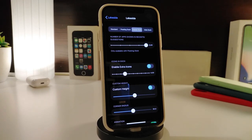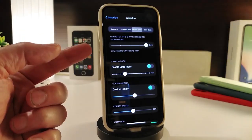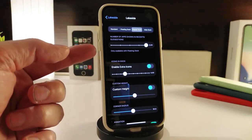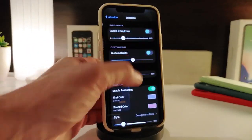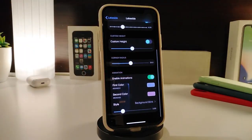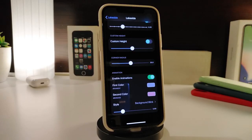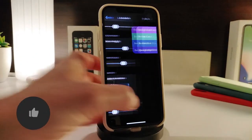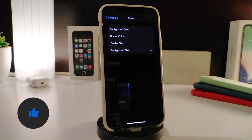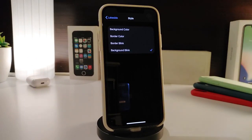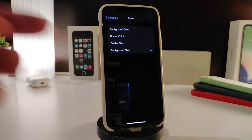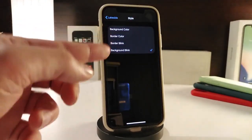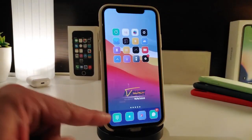You can set how many icons you want in your dock, from one up to five, and enable extra icons with a toggle. There's also a custom height option where you can use sliders to adjust it. You can enable animations, set a primary color and a secondary color to match, and choose a style. Tapping the style section lets you change the background color, border color, or border blank — which is the one I'm using right now.